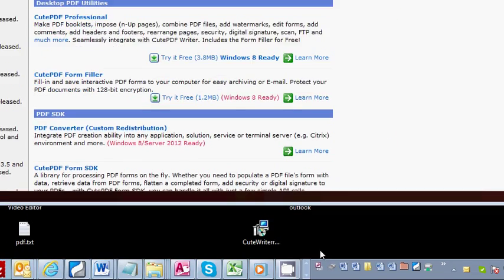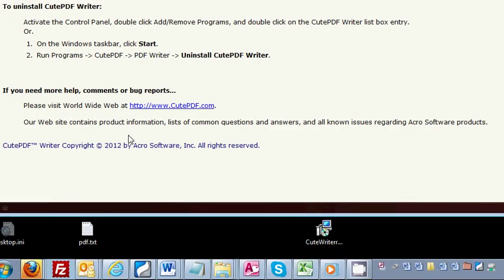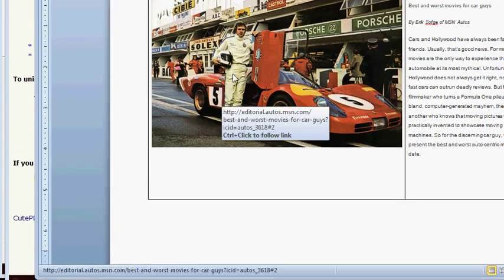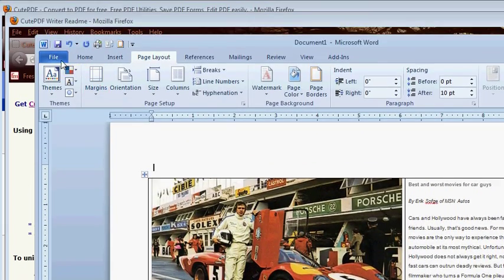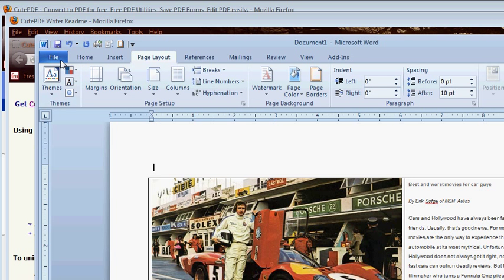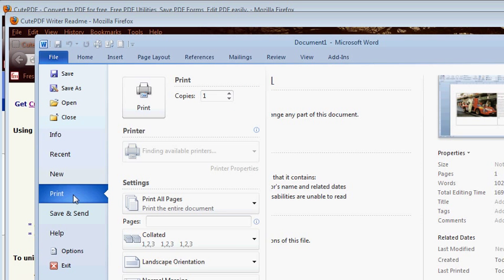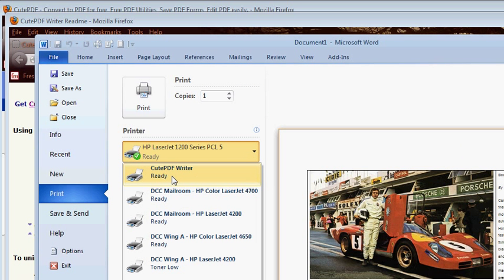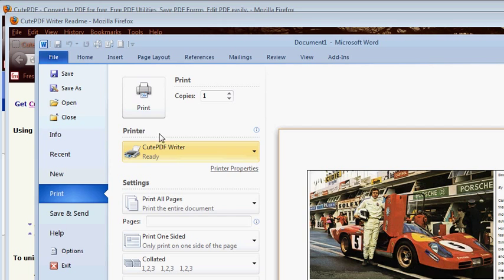Now once that's installed, you can begin to use the program right away. How you do this is open up any document that you want to turn into a PDF file. You will print, and then from the dropdown you select CutePDF writer and you will print.